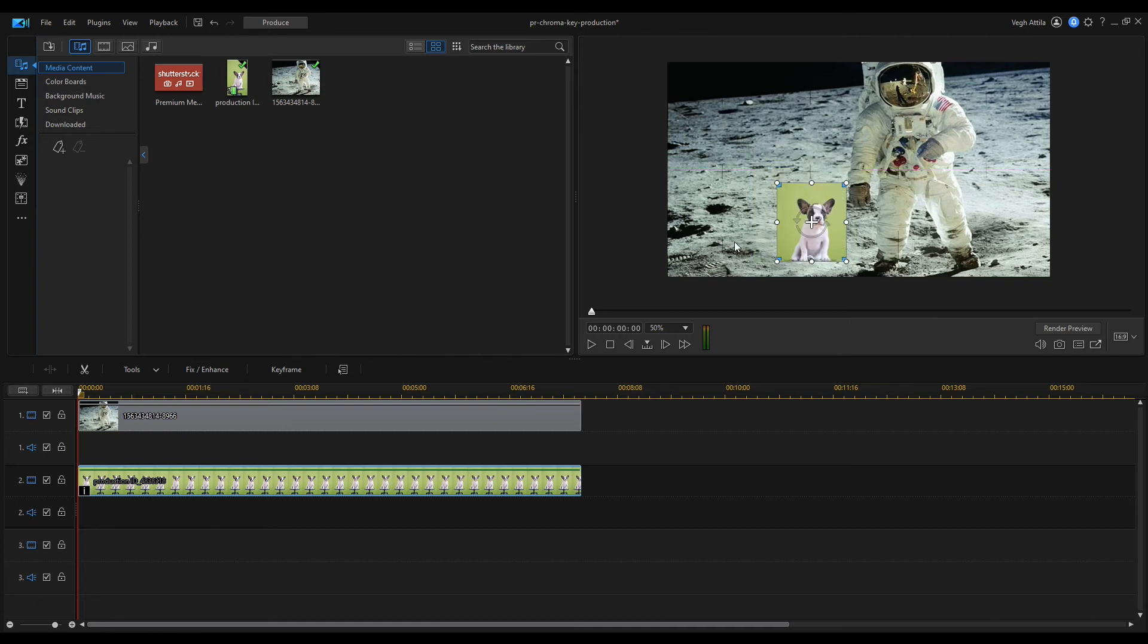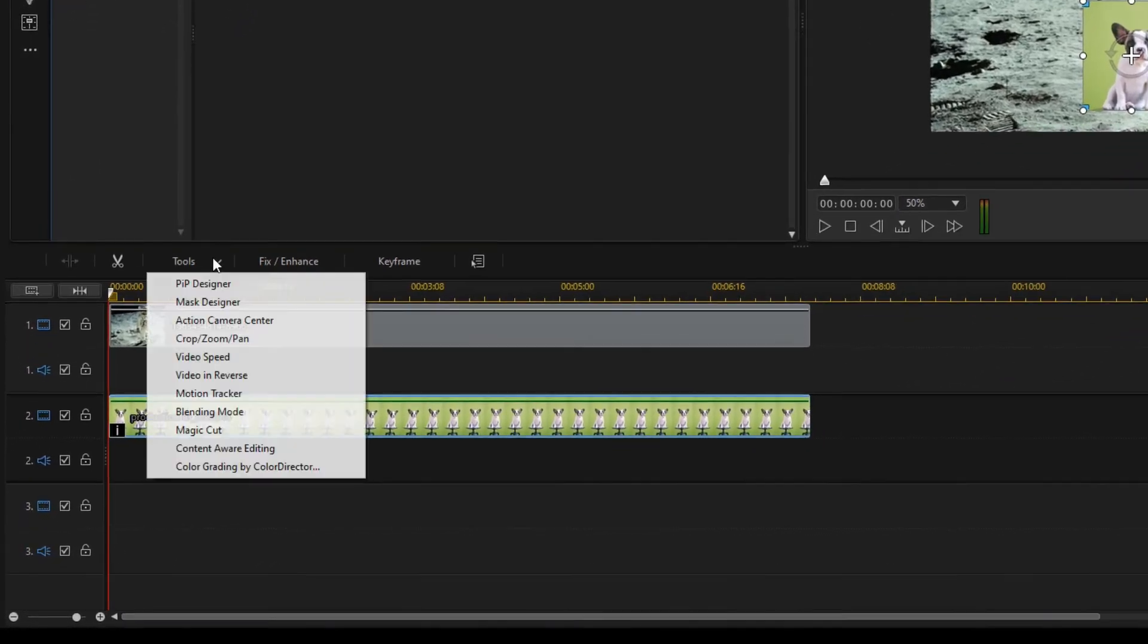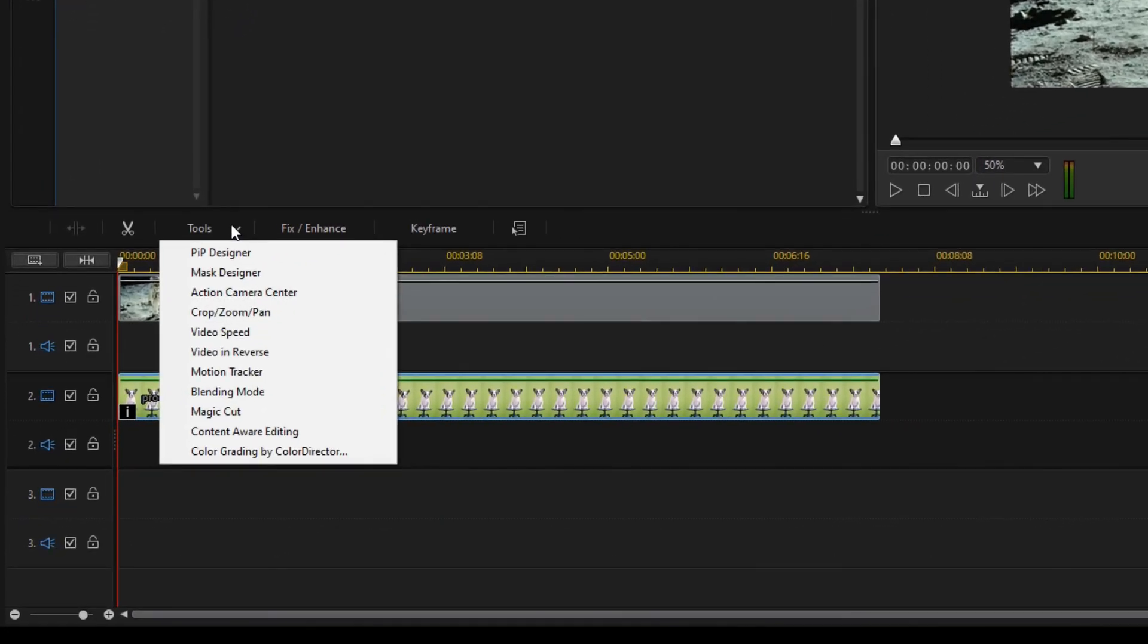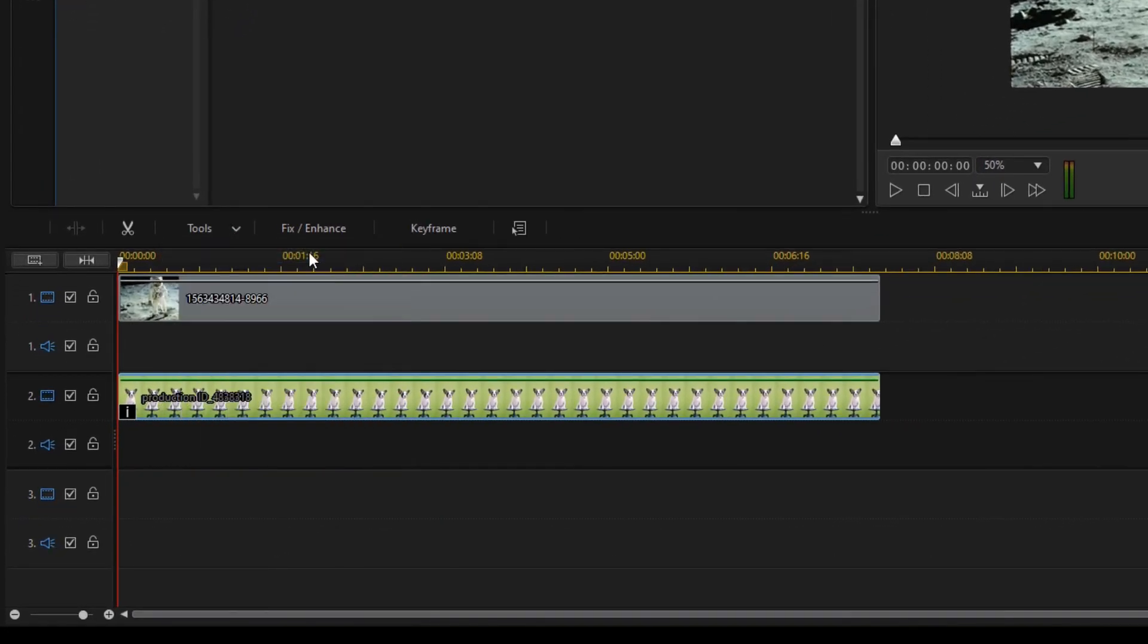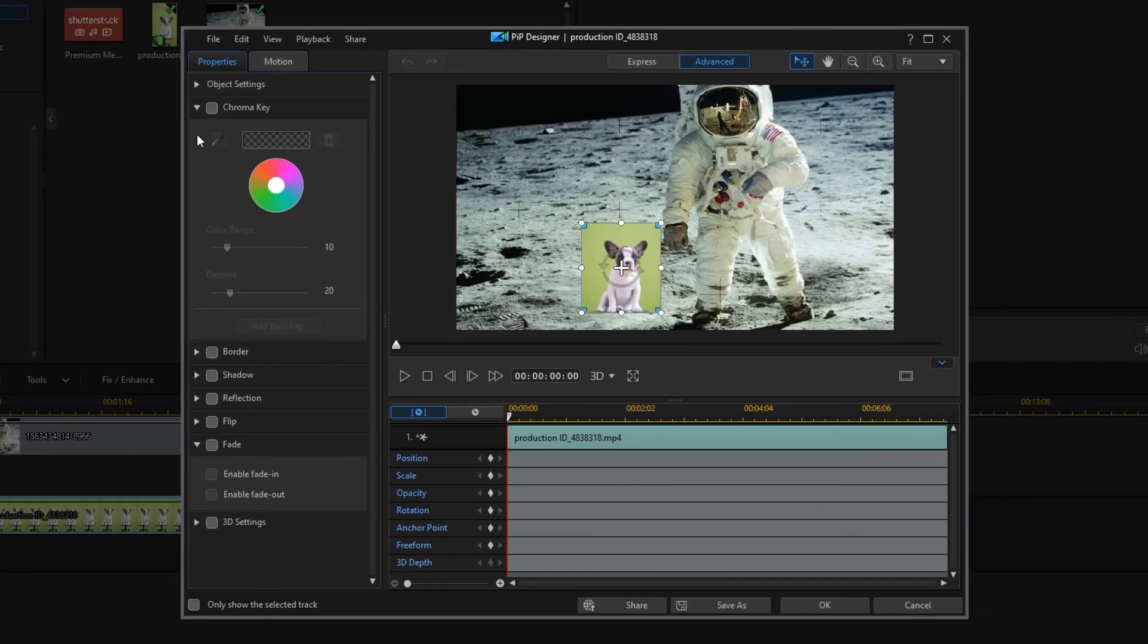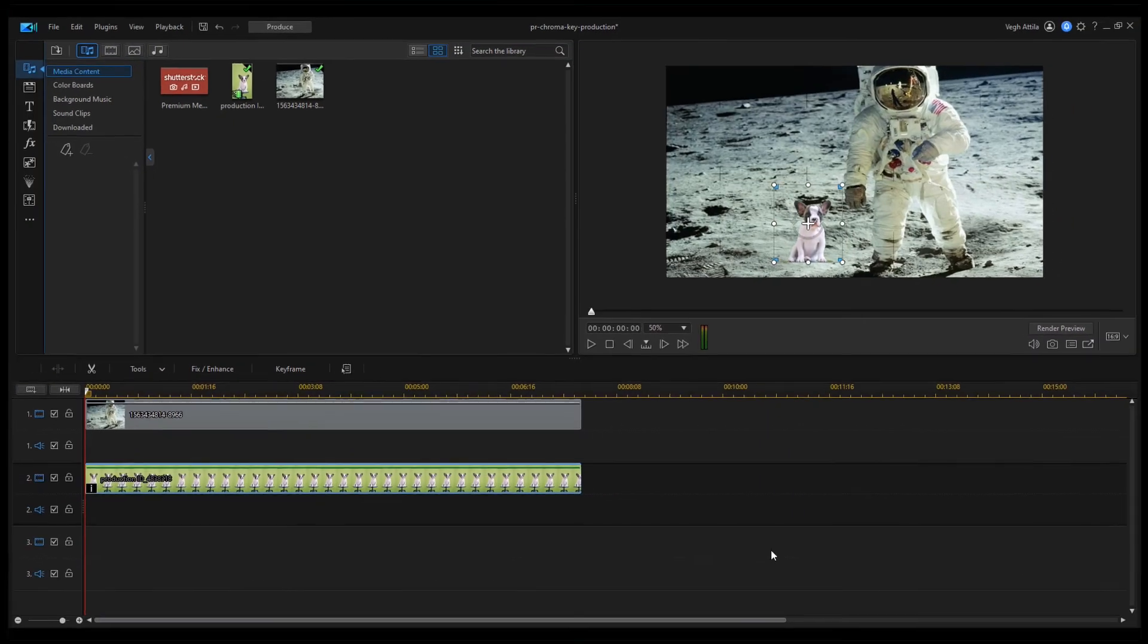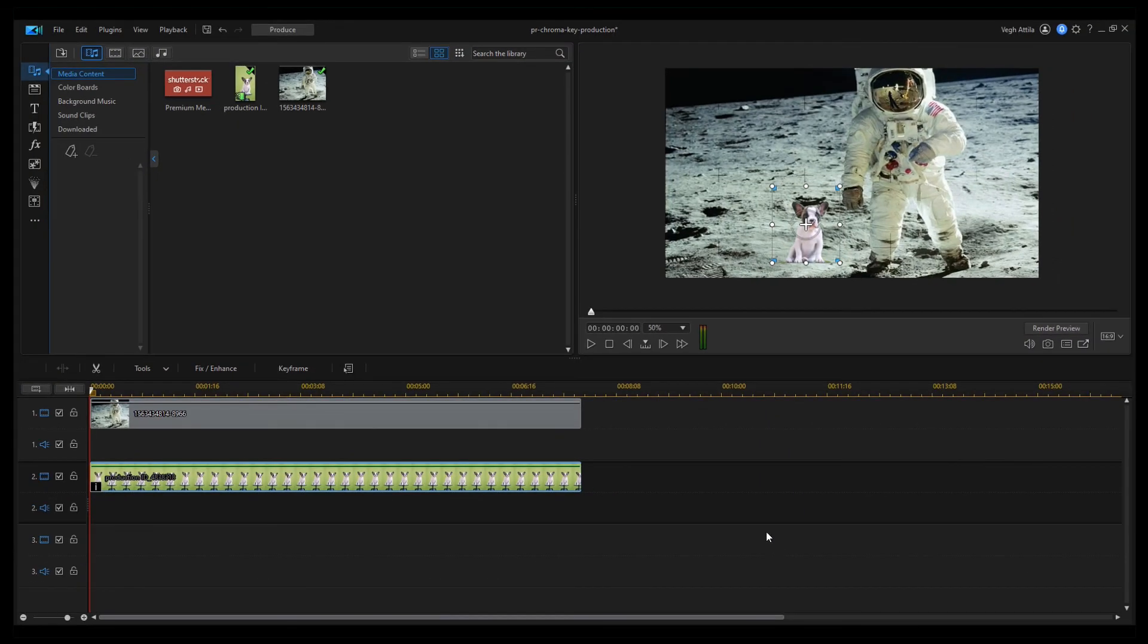Then I open the PIP designer tool, I check the chroma key option and use the eyedropper to select the chroma color. At this point the greenish color disappears from the dog footage.